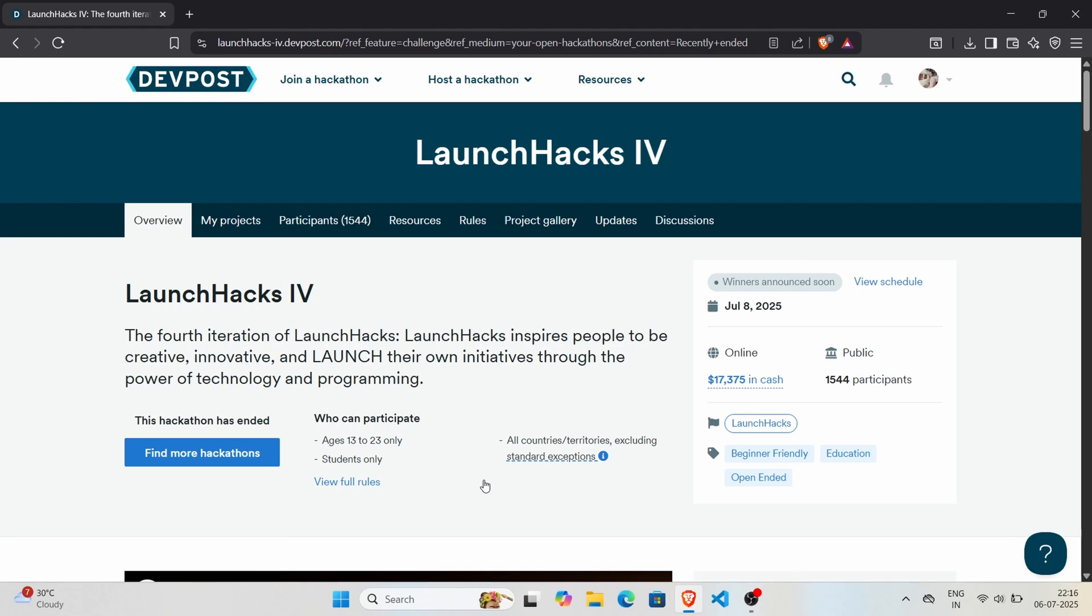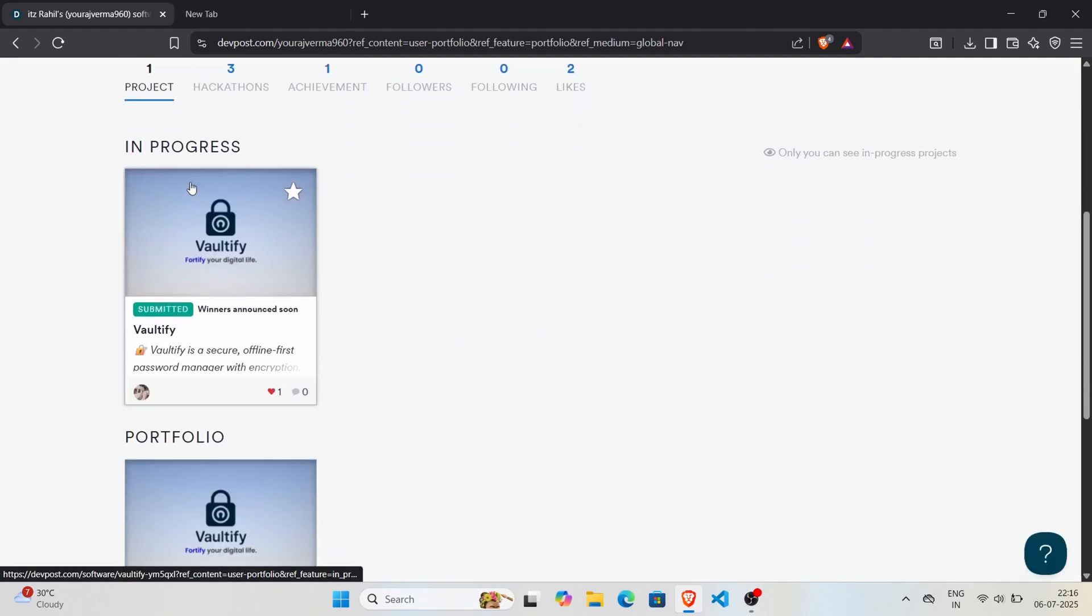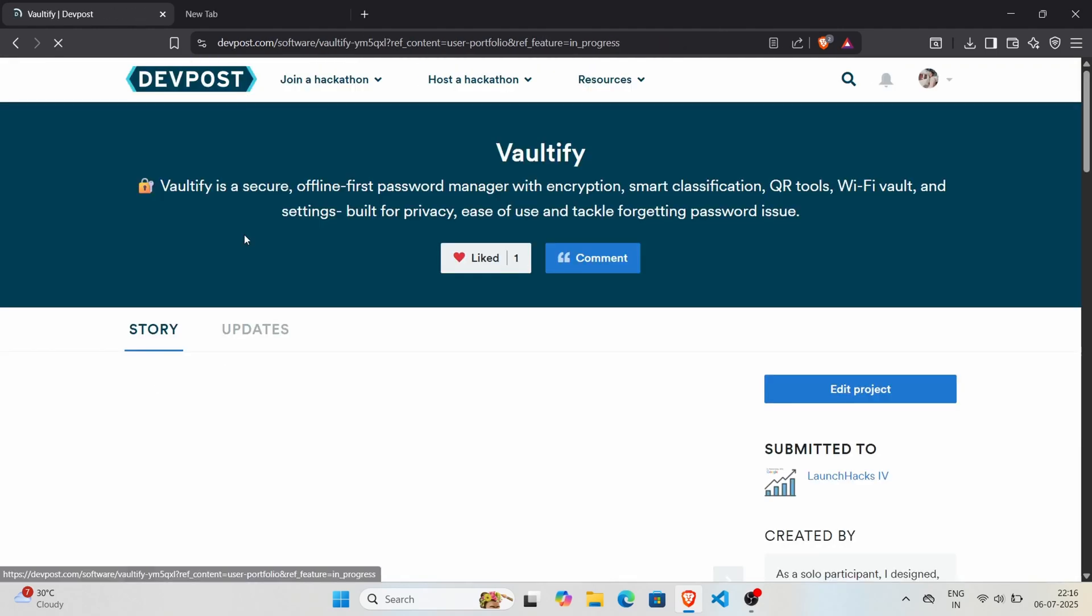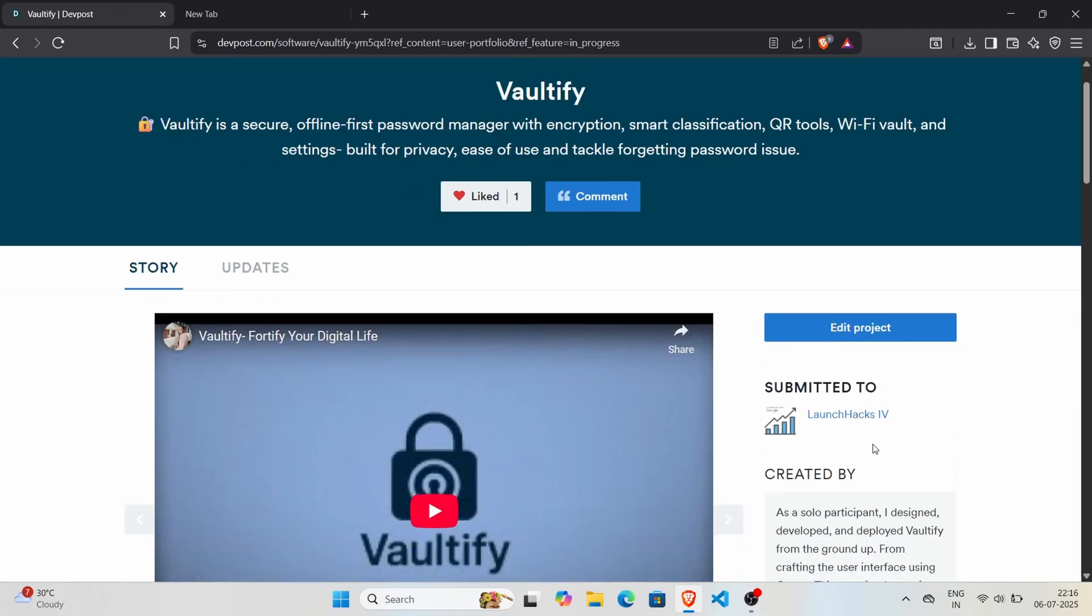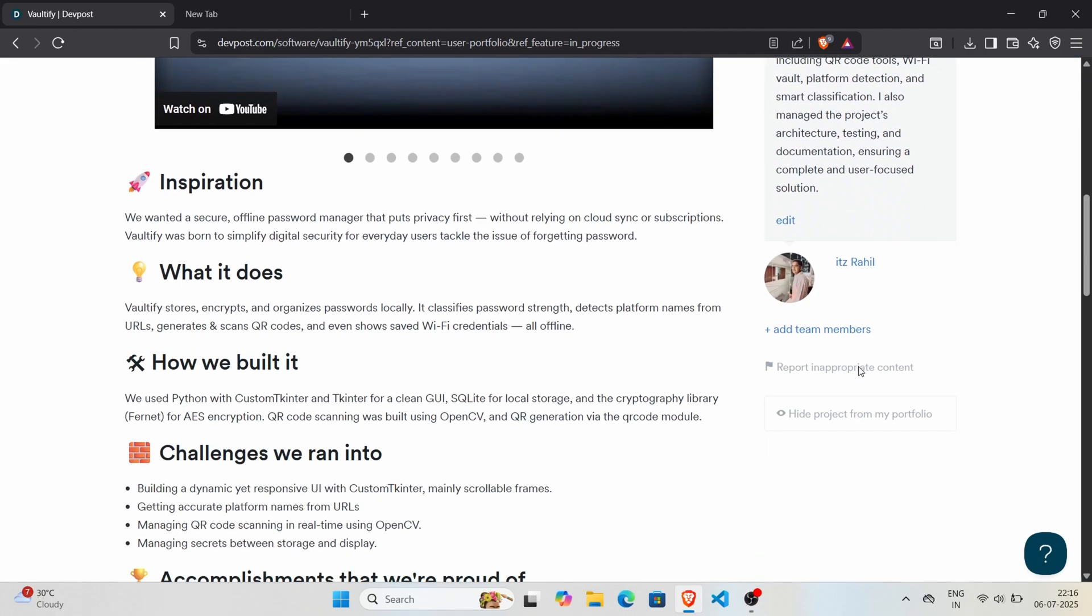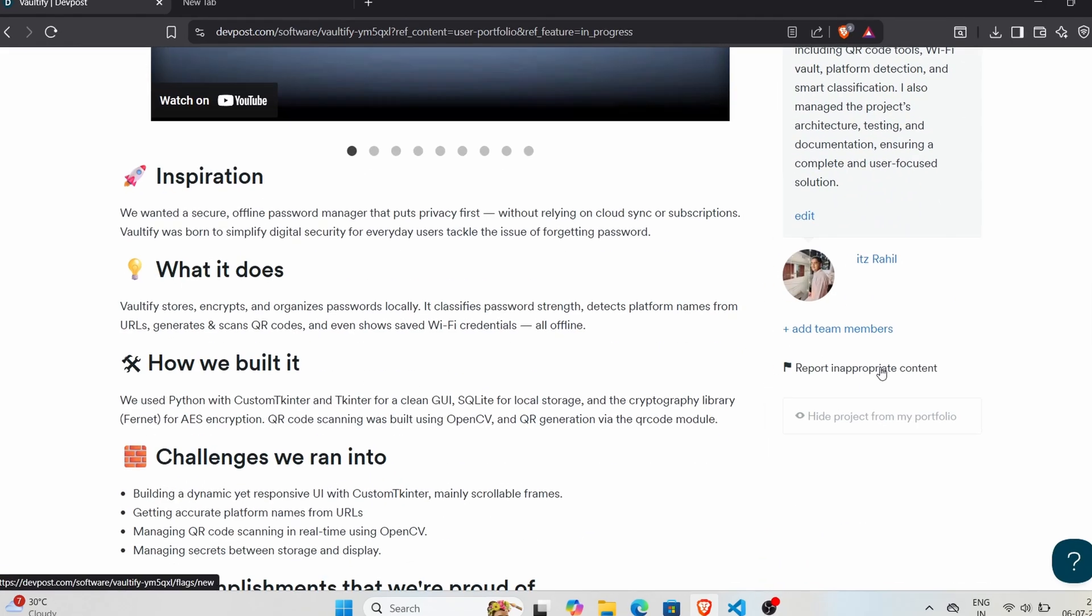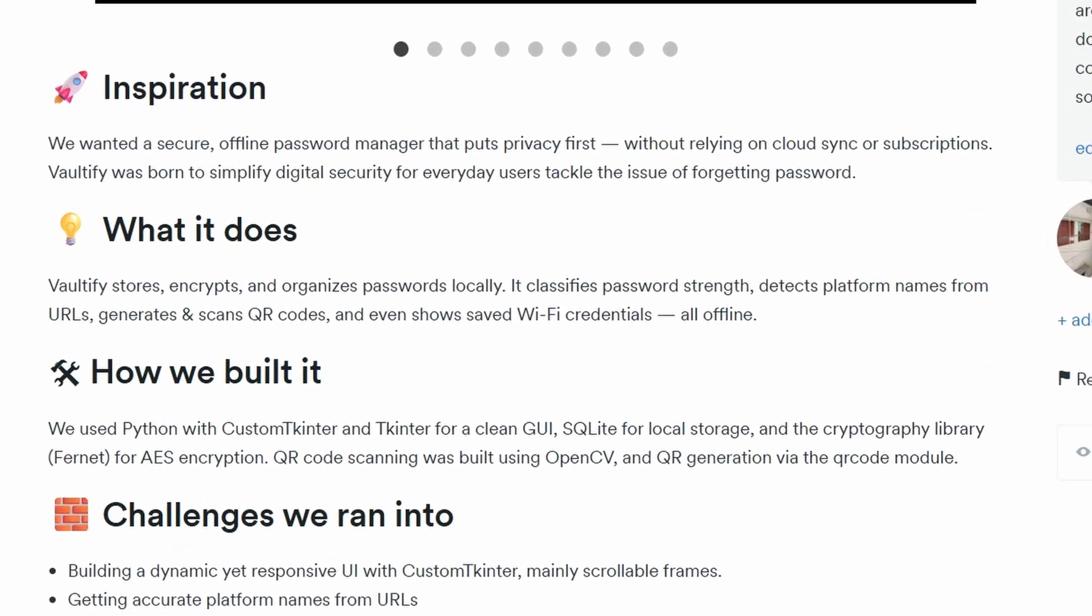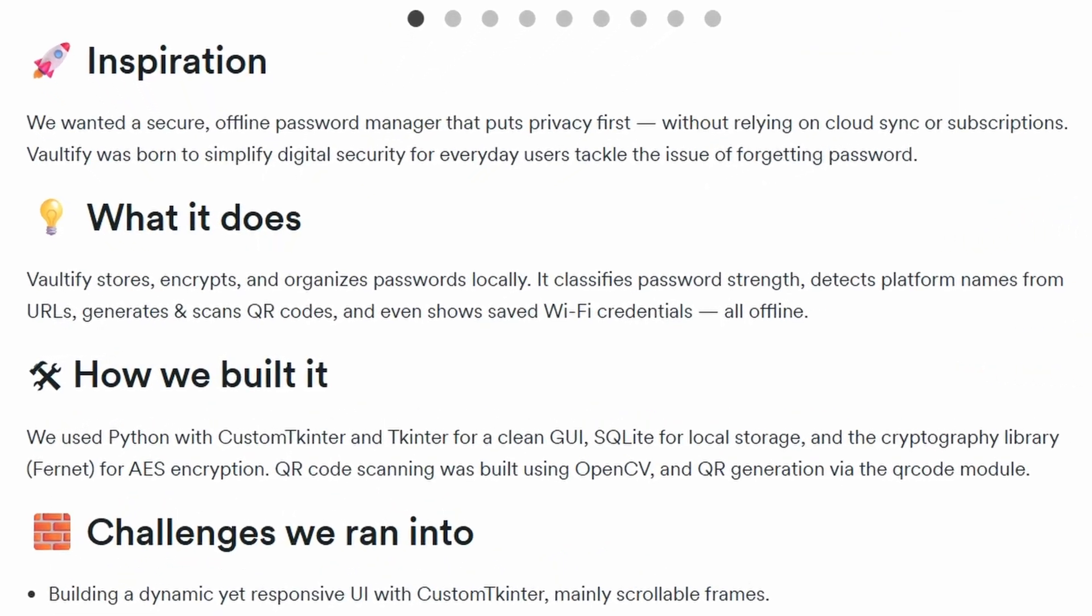So what did I build? I created a password manager and named it Valtify. We all have been there, creating accounts on tons of sites like Instagram, Facebook, Twitter, streaming platforms, job portals. The list just keeps growing.